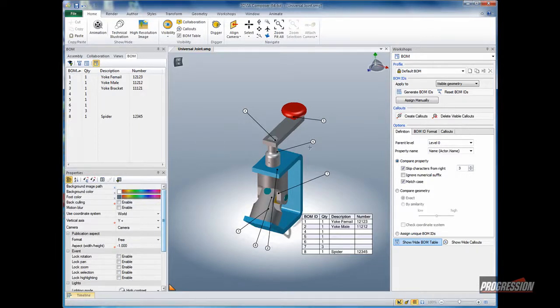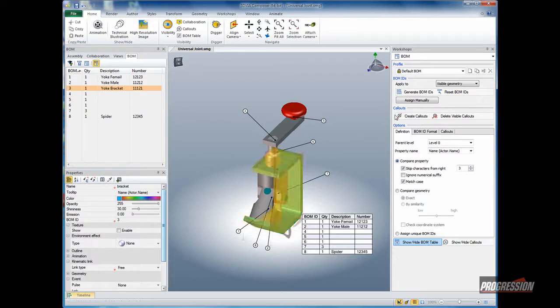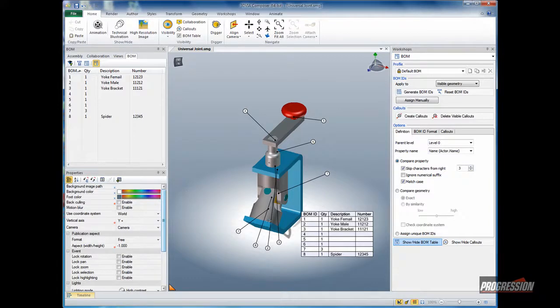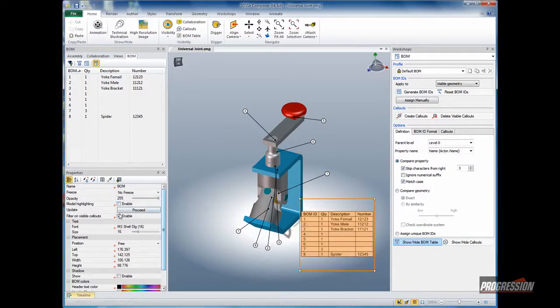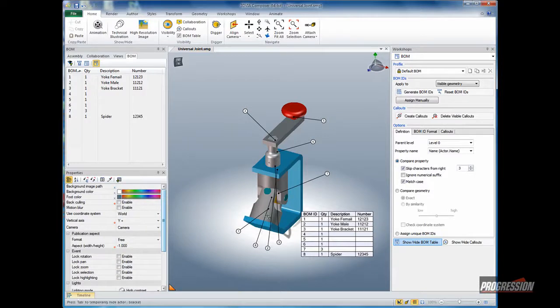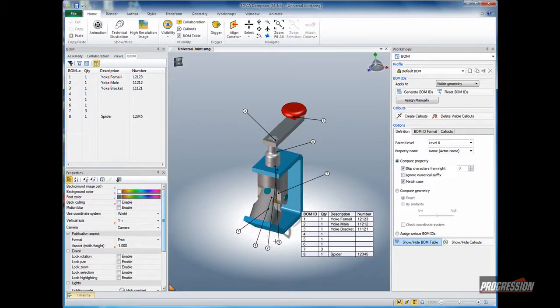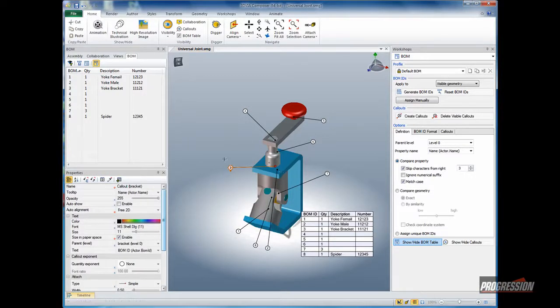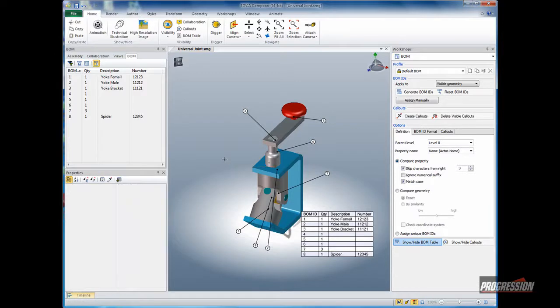To add that back, I can select the bracket once again and create another callout that puts it back in the table. If you want to keep the bill of material at all times unchanged, you can disable that option. So if you were to remove a callout from the screen or even drag and drop the callout to a different component, it will not affect the bill of material.